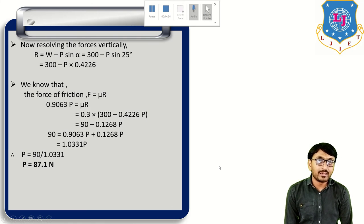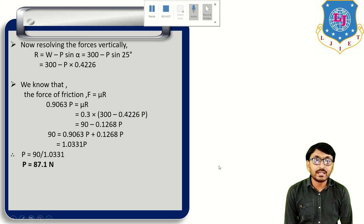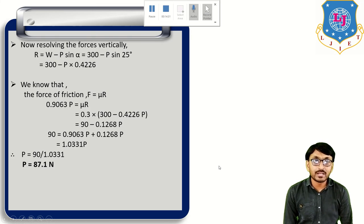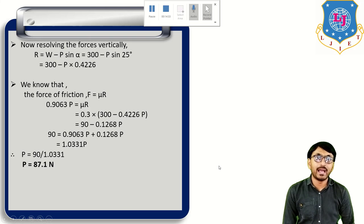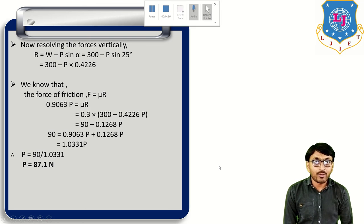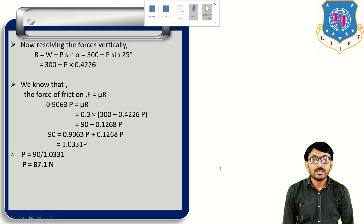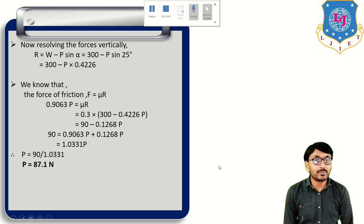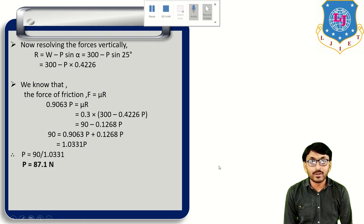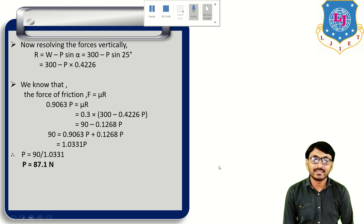Remember that the coefficient of friction mu = F divided by R, so F = mu × R. This concludes today's lecture, in which we discussed an example of friction. Thank you.